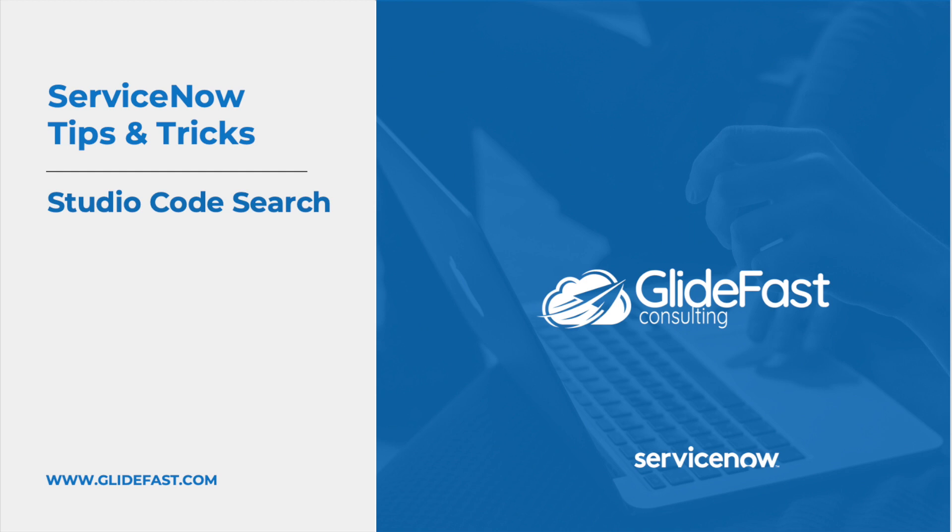And today, I'm going to share with you a two-part video of two of my favorite tips and tricks as a ServiceNow developer. So without further ado, let's get into it.